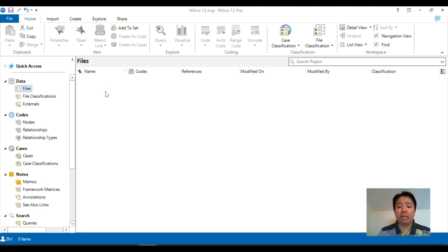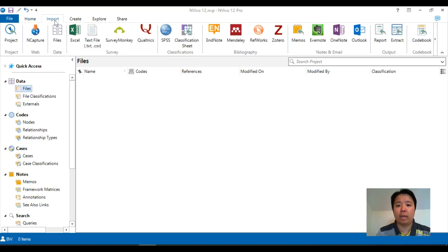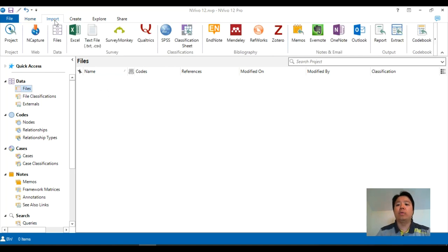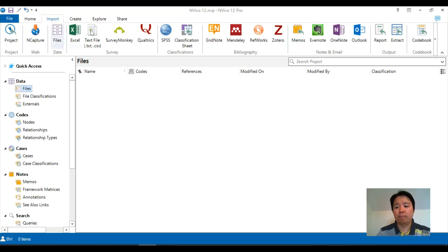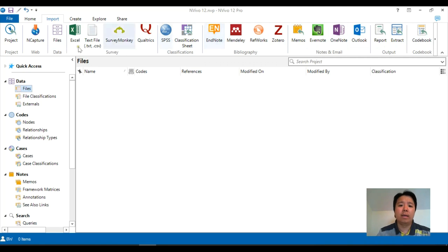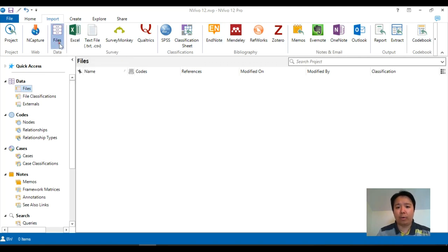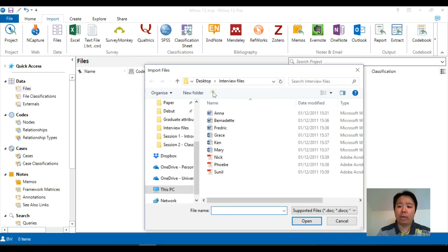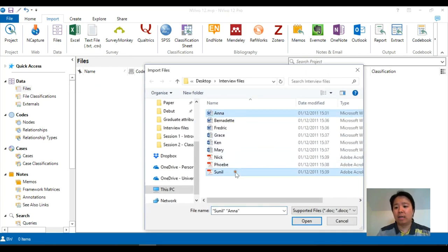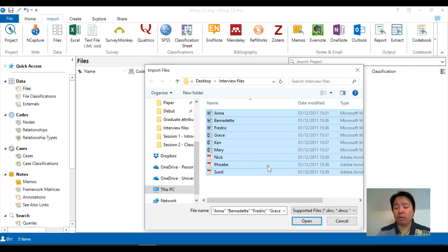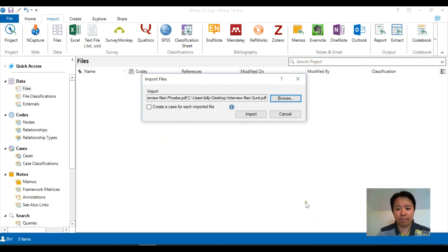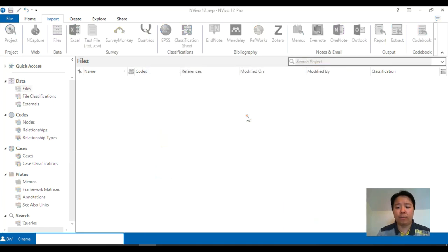Now to put files into NVivo, we use the import tab which is located at the top, and you will see that there is a range of options including external software which are compatible with NVivo. The one which we will most likely use is the files icon, and if we click on it we can select the various files which we think will be useful in our project.